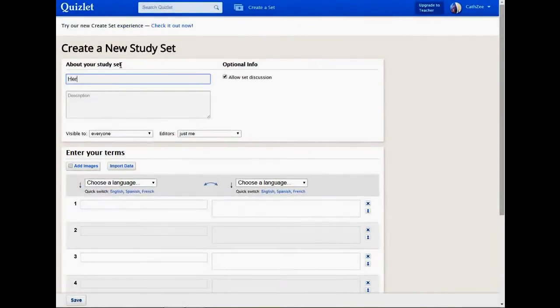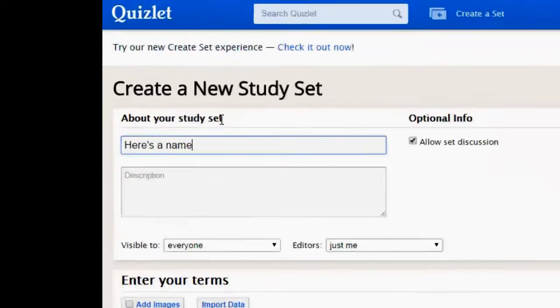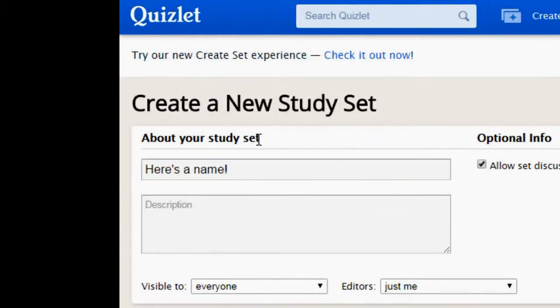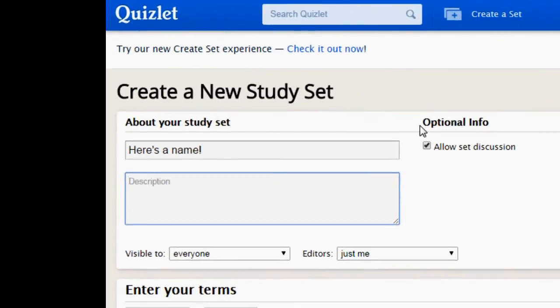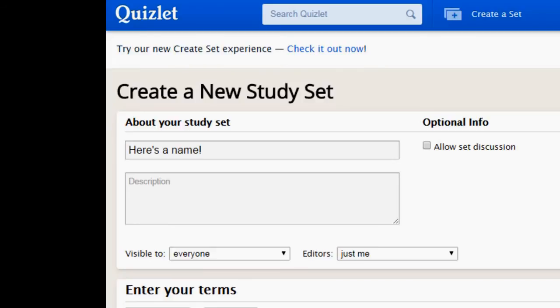You'll name your set. You can put a description if you like. You can allow set discussion or not, and I'm going to uncheck that. And you can decide who views it and who edits it. I'm going to let it be visible to everyone, but I'm the only one who wants to edit it.